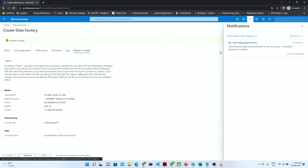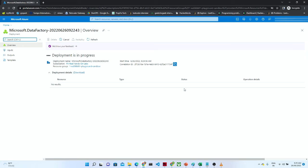To check the progress, click on the notification icon. You can see the notification window showing the deployment is in progress. In this particular window you can see our deployment is in progress and the Data Factory is going to be created.